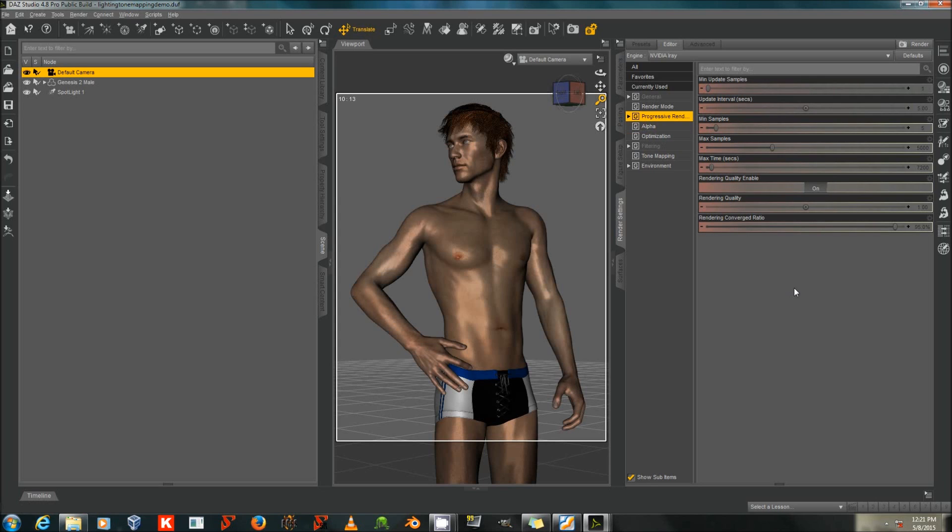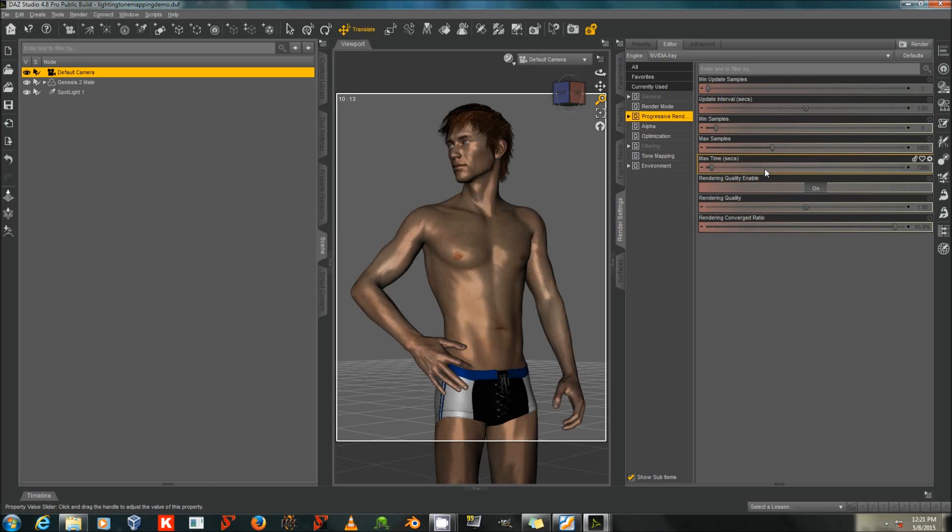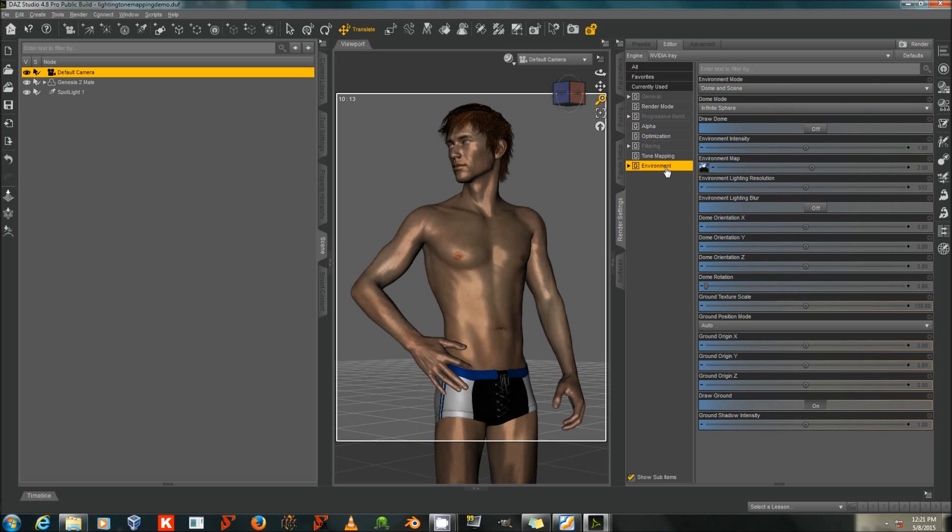If you want a render to go longer and to have higher quality, you can turn up the Rendering Converged Ratio to 99, raise your max samples and max time. You can turn up the quality, but I'm not sure exactly what that does. I have not yet found good documentation of it. So for now, let's look at our environment.